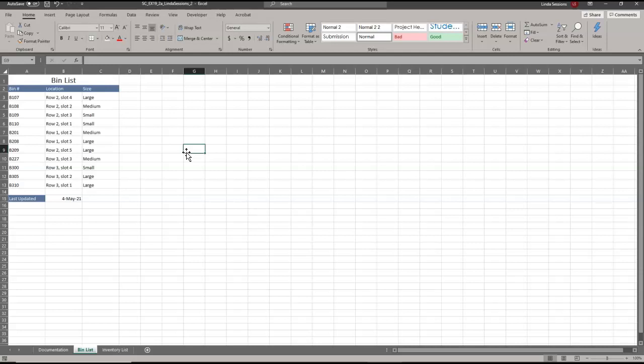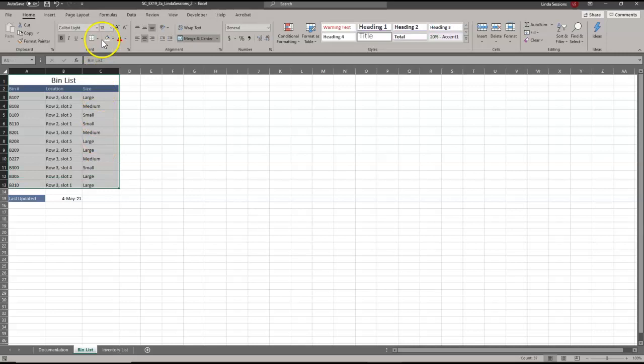Now we're going to do some formatting. We're going to apply outside borders to the range A1 to C13. So I'm going to click A1, go down to C13, come up here to my borders box, and make it outside borders.